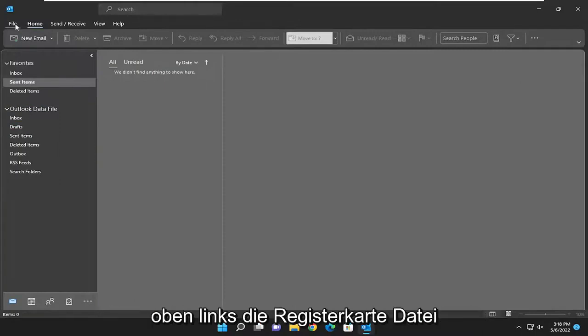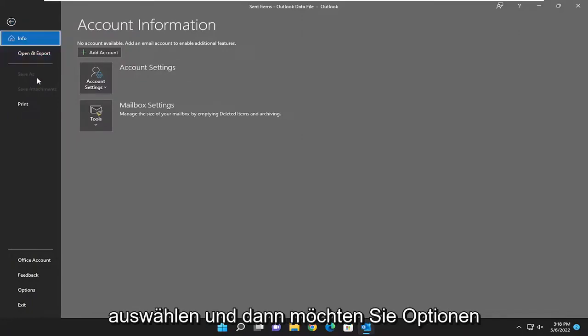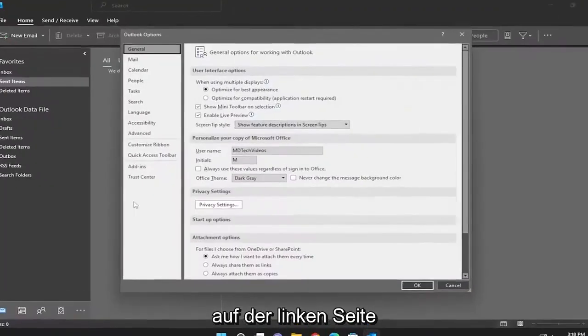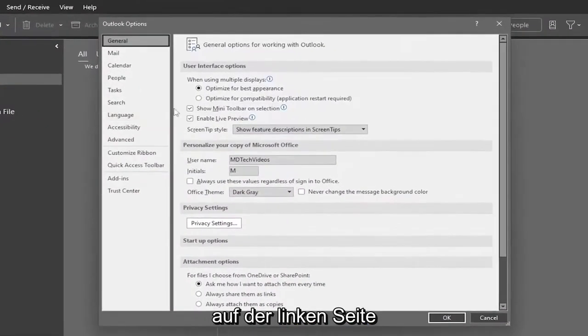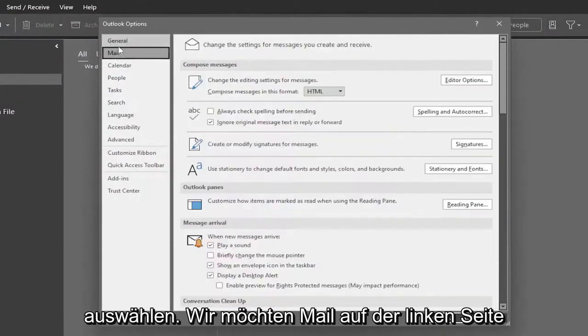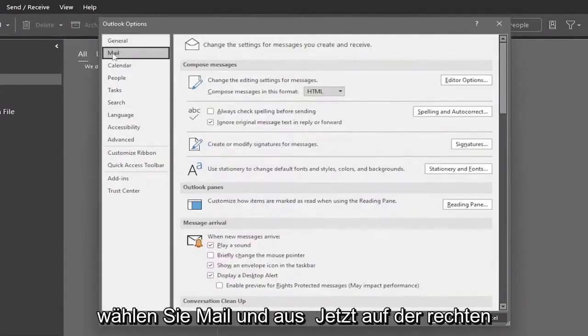So we're going to start off by selecting the File tab up at the top left. And then you want to select Options on the left side. You want to select Mail on the left side, right underneath General.